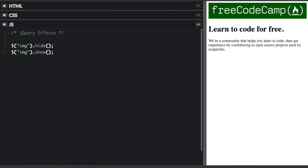But you can use animation in a couple of ways. So you can pass in arguments to hide and show so it won't do it instantly. I can pass in slow to make it a slow effect. Or fast to make it a fast effect. You can also use normal.